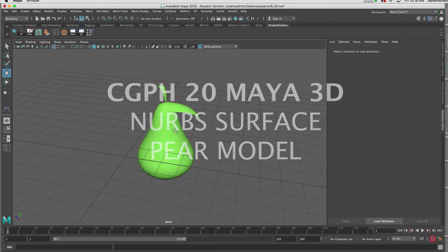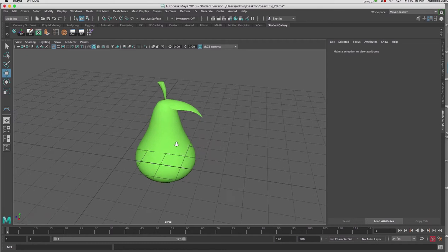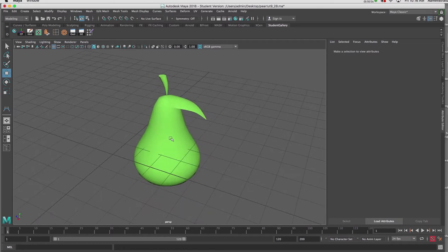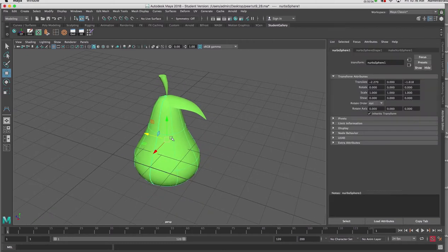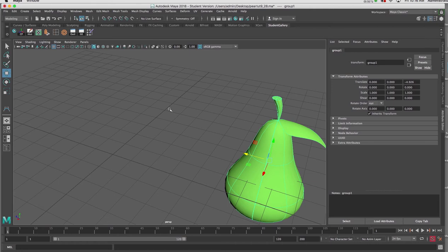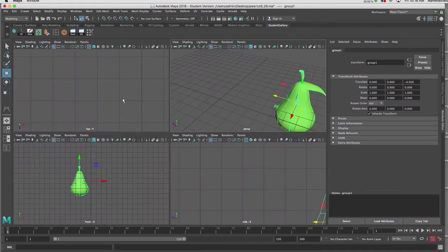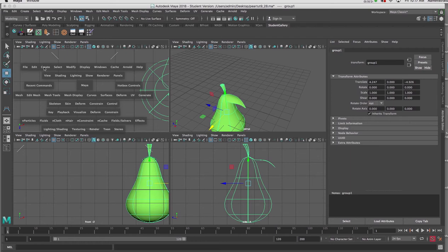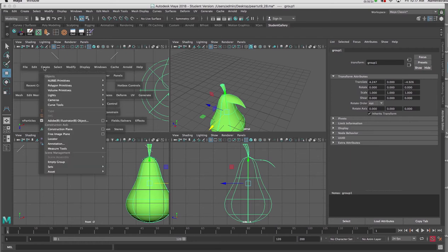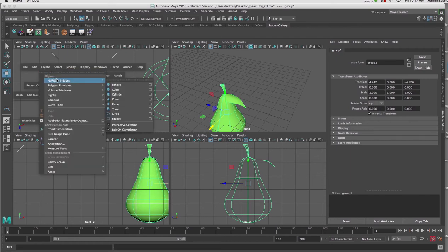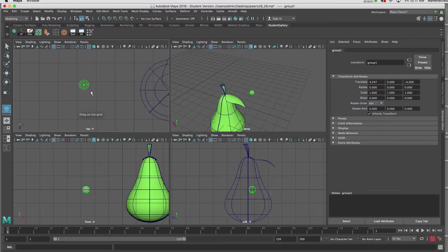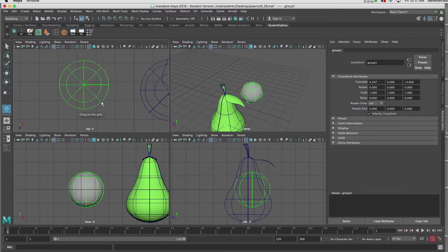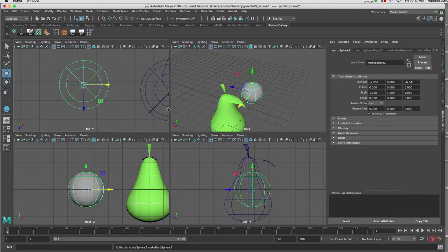In this tutorial we're going to create this pear using NURBS surfaces. I'm going to start out by going to my Create menu and I'm going to use my top view. I'll hold down the space bar, go to Create, NURBS Primitives, and I'll choose the sphere. In the top view I'll drag and introduce my sphere.